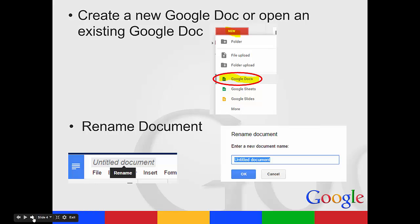You can open an existing doc by finding it and double-clicking on it, or you can create a new one by going to New and then selecting Google Docs.